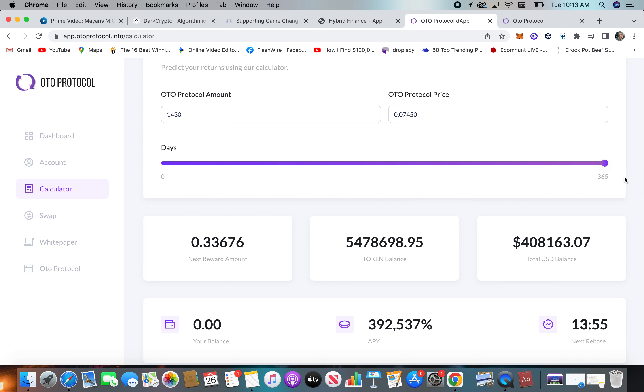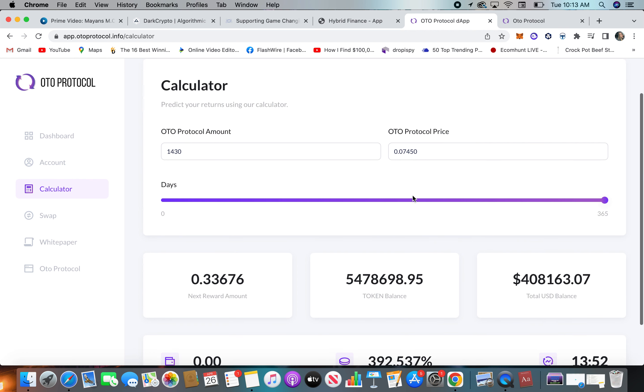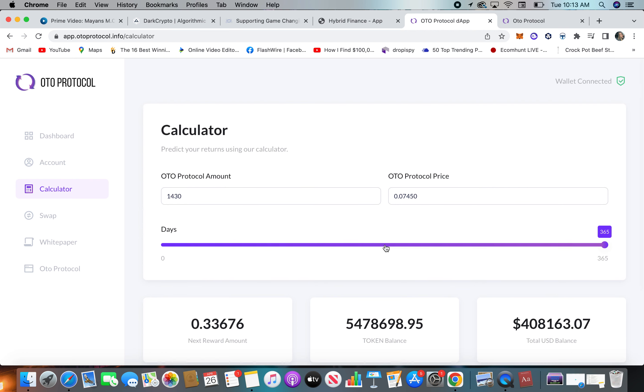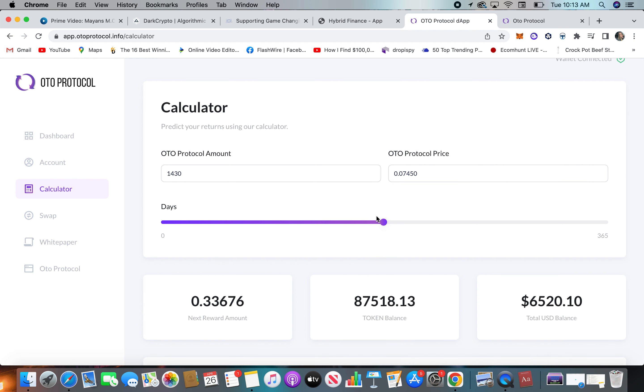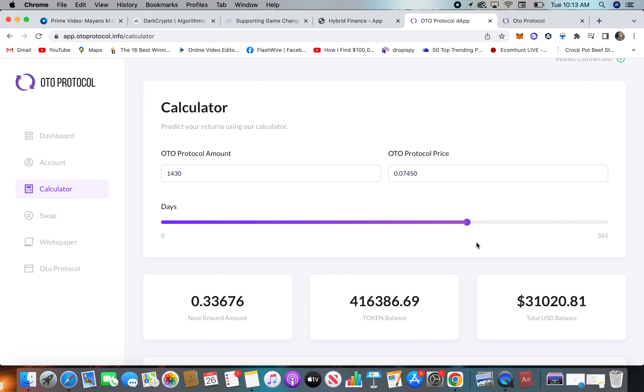But at a year, the APY really gets going. Like after the six months, it's like if you can just sit on it and wait, that's six months. So like 182 days, $6,500. Let's go to 150 days, $31,000, big difference.